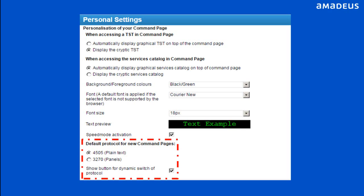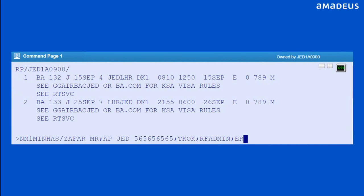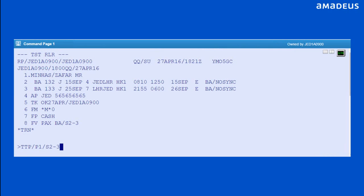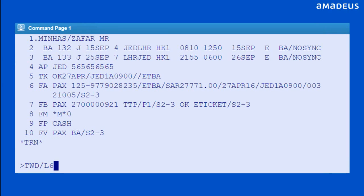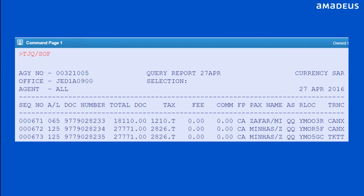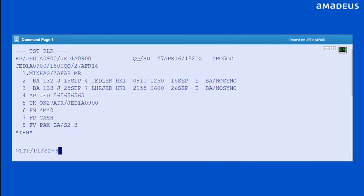You can set the default command page type. You can create PNR on the command page with Amadeus cryptic entries. You can price an itinerary with cryptic entries. You can issue electronic tickets and EMD with cryptic entries. You can display issued e-ticket and EMD records. You can void documents on the command page with cryptic entries. You can display query reports on the command page, using the full set of Amadeus cryptic entries available in the central system.